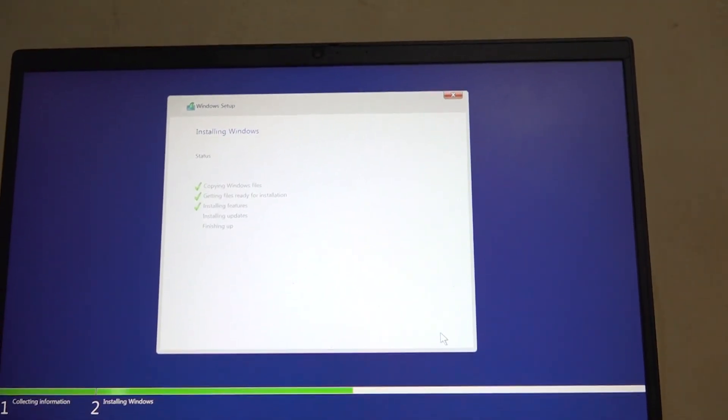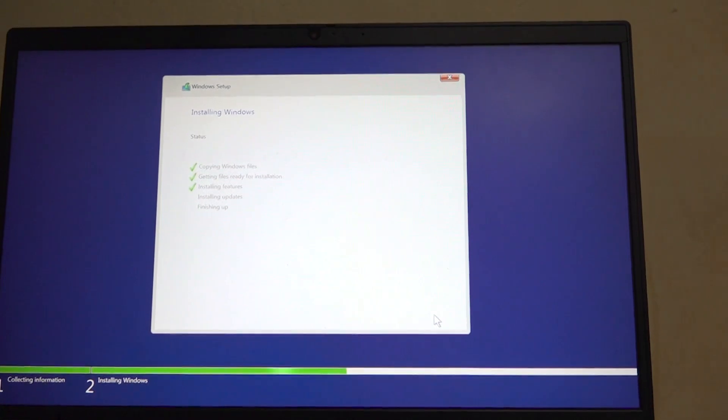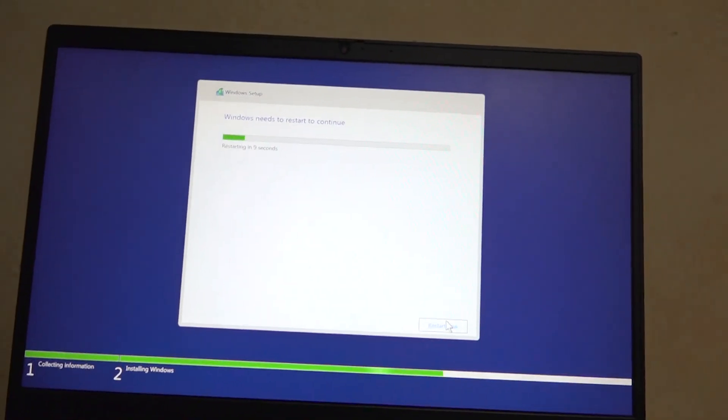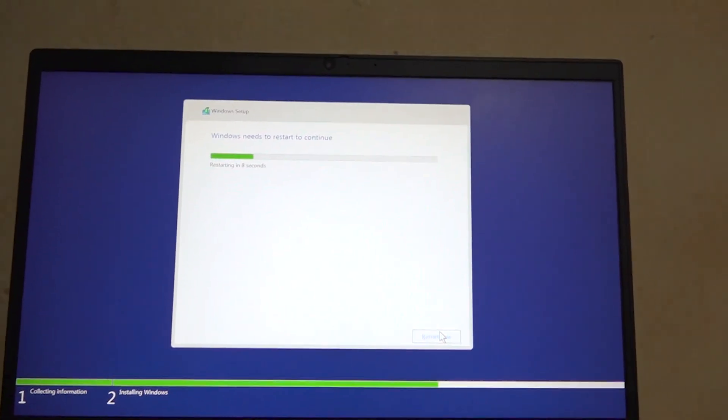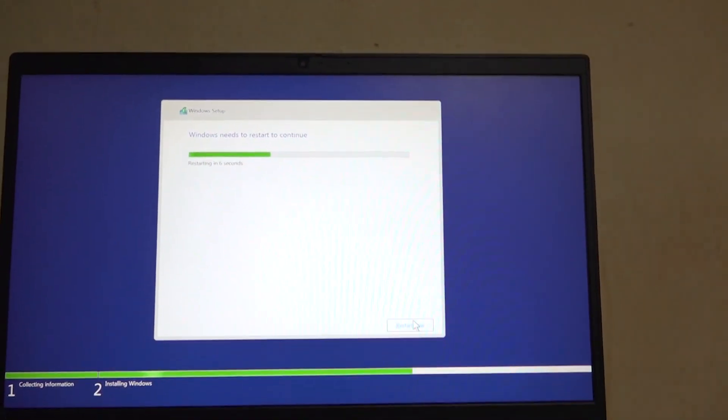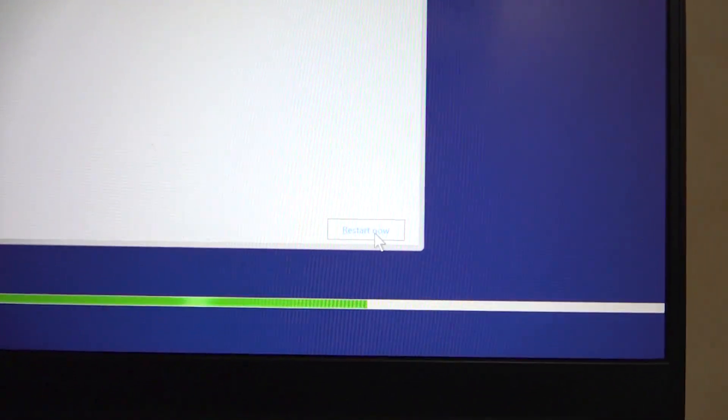So it is done installing, and this took about five to seven minutes. Right here, if you're not patient, you can just click on restart now and it will go ahead and restart. Just give it a few more seconds.